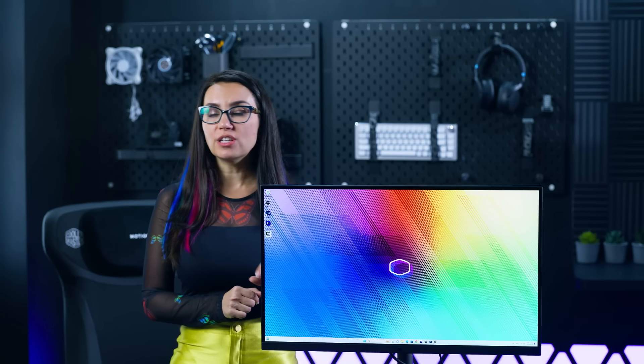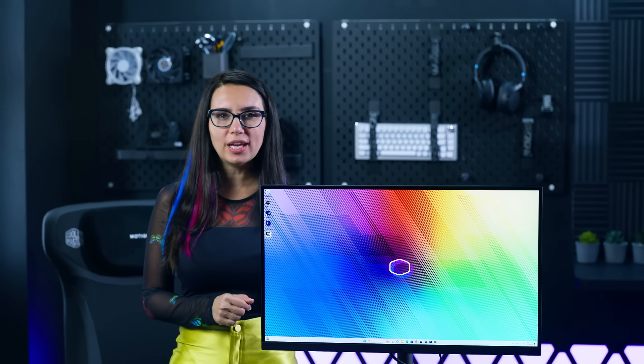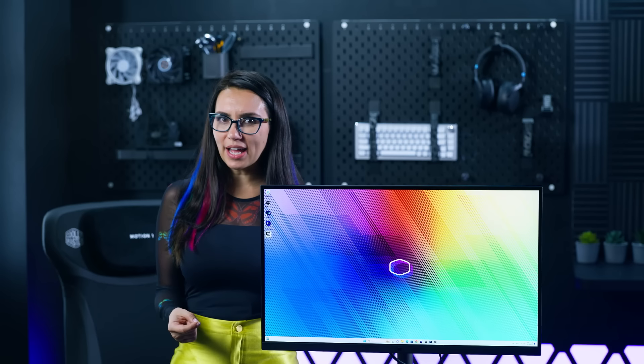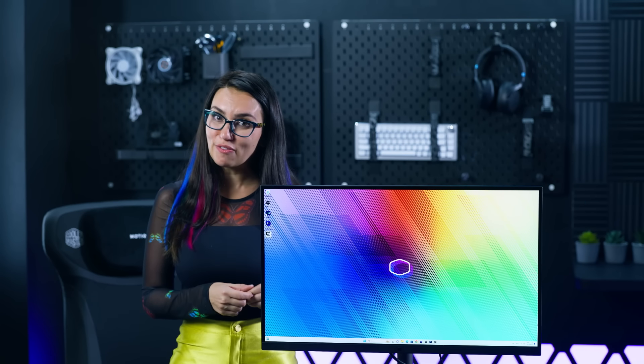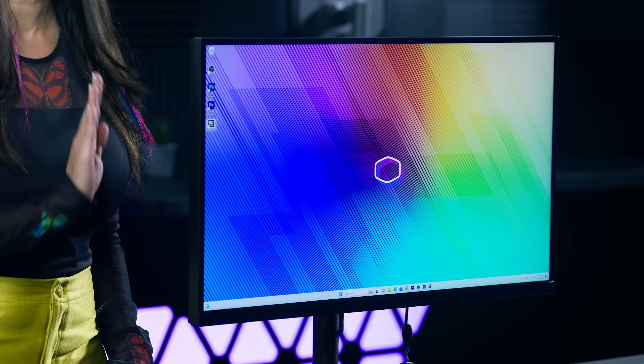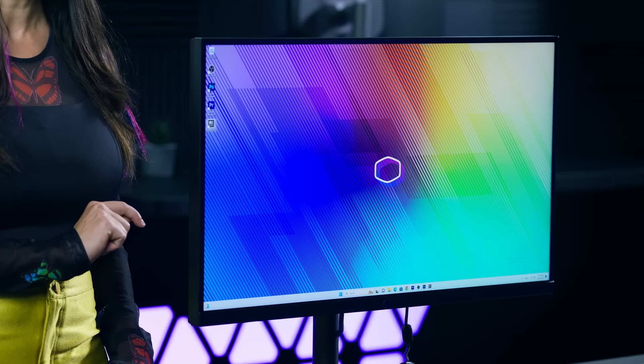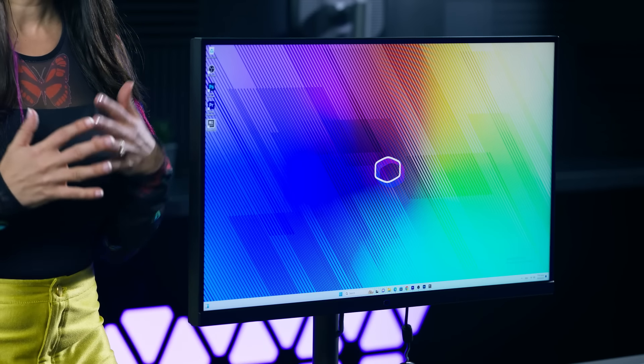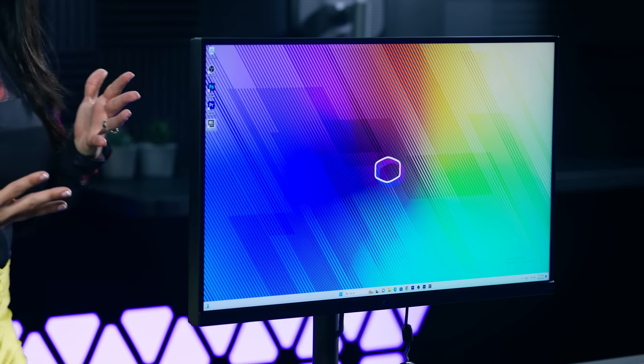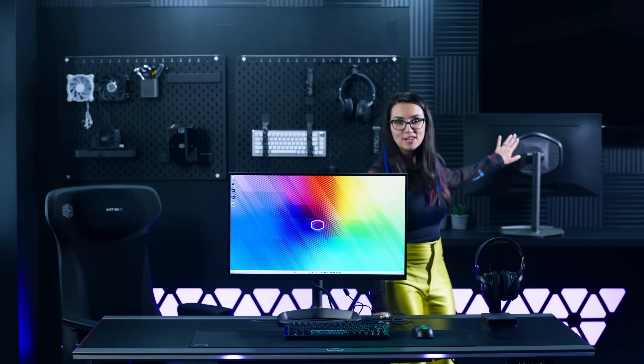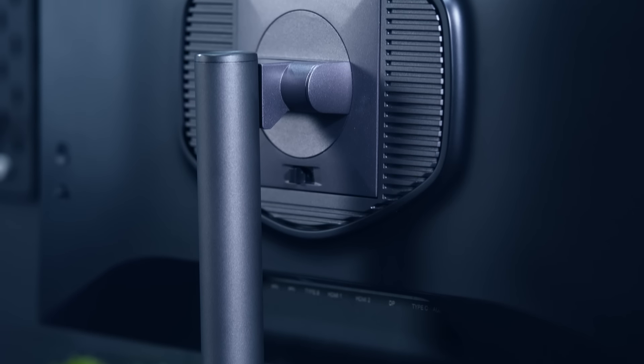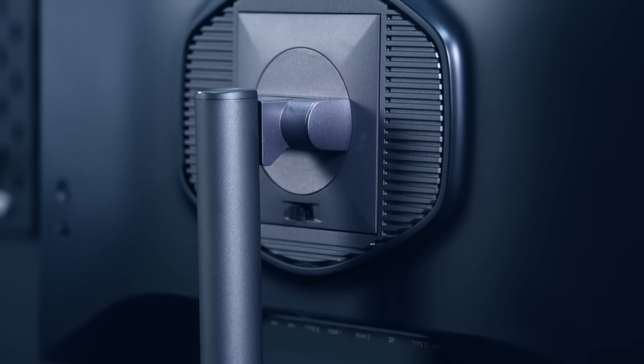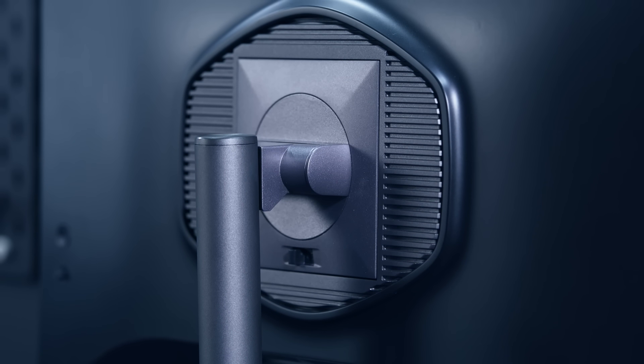This high-end monitor is a fusion of superior cooling, visual excellence and user-friendly features. The Tempest GP2711 boasts Cooler Master's optimized cooling design. You can take a look at it just over here. With a unique heat sink and thermal back cover, it enhances cooling without fans.